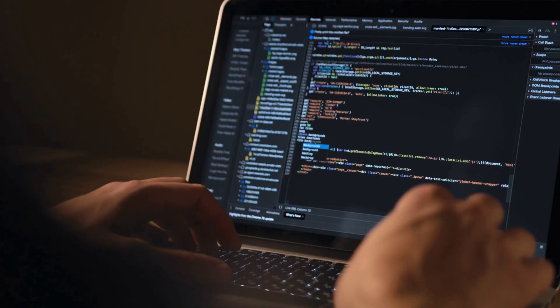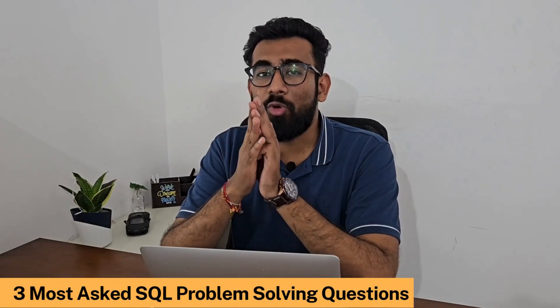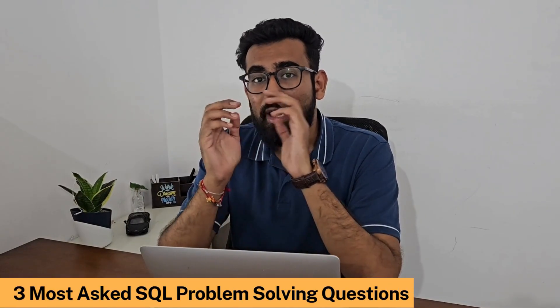Interviews start with theory questions to make you comfortable and to understand the fundamentals. Once they are okay with that, they move to problem solving — they want to know if you can solve problems beyond just theory. You can master theory in 15 to 30 days, but problem solving takes more than three to four months. That is the reason I would suggest you to solve at least one SQL question daily for three to four months until you develop your problem solving ability.